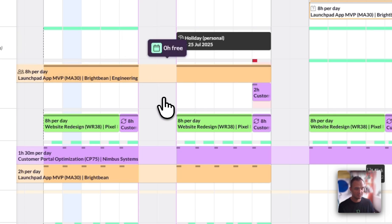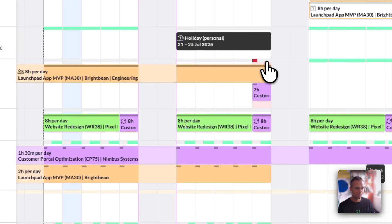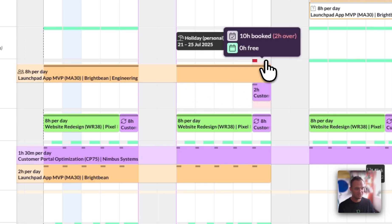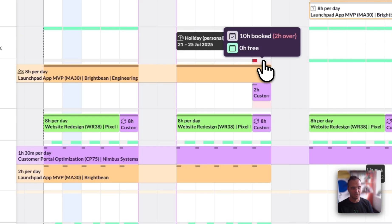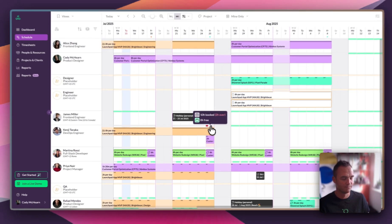That said, you can still overbook people. Kenji here has agreed to do a two-hour task as well as the eight-hour work that day. But where we've booked it, we've booked it with overtime, and that means it visually flags to us that there's a potential problem on this day, and if we can smooth it out in the future we should.